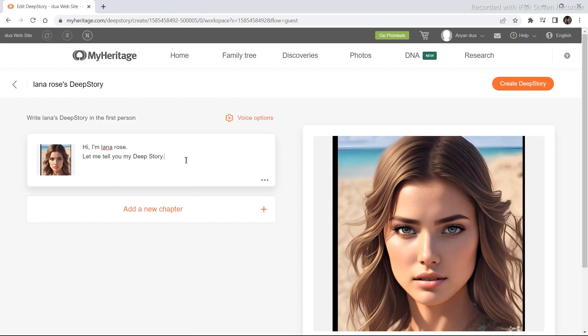Now give the character a script. I generated my script using chat GPT. I'm going to paste the same script right here.